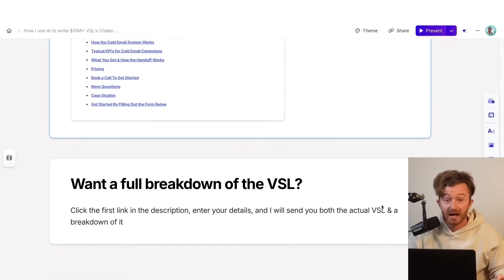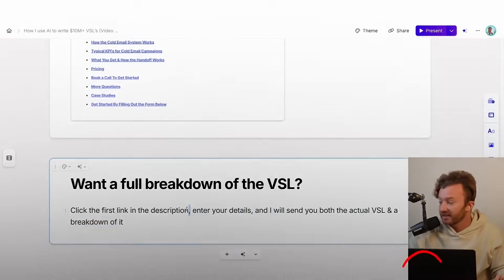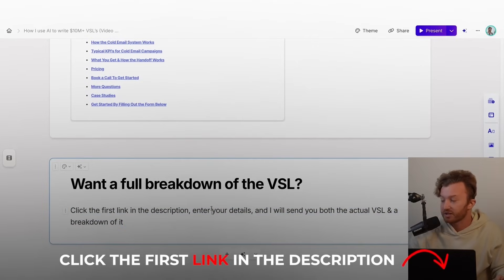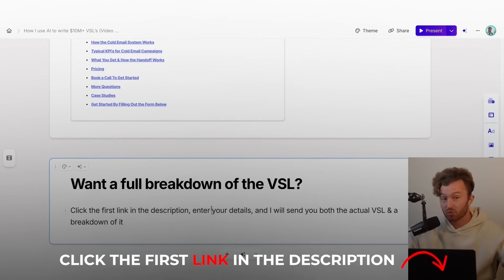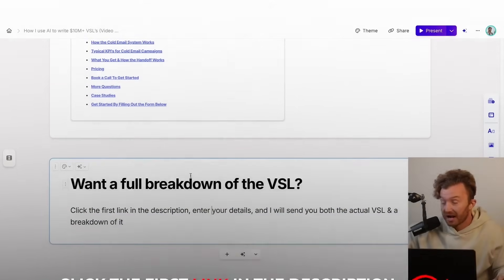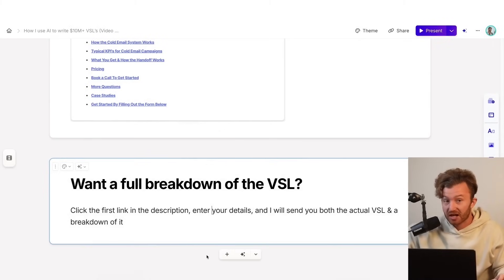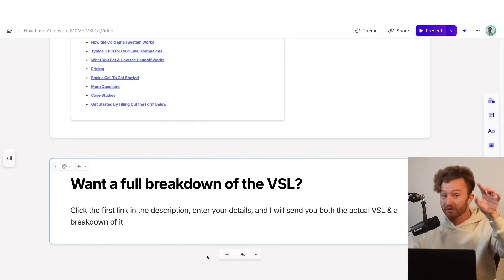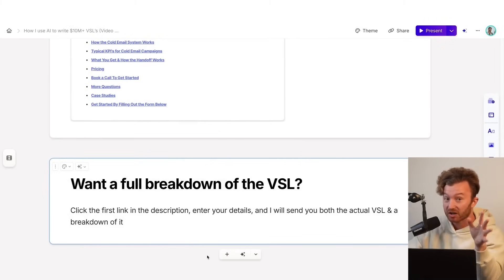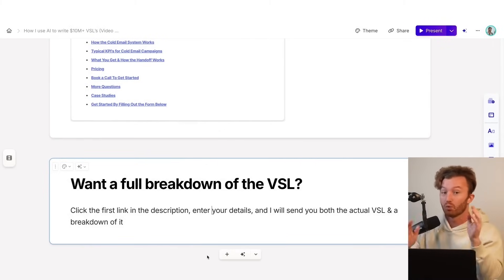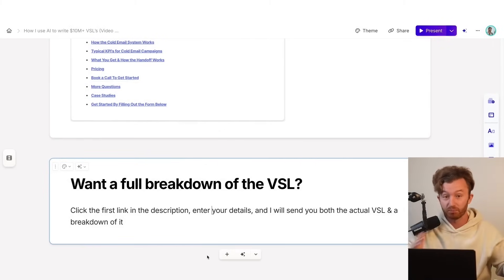So do you want a full breakdown of the VSL? If so, click the link in the description, enter your details, and I will send you both the actual VSL that I'm scaling at $6,000 per day to cold traffic, not warm, not warm. This is different. Warm and cold is completely different.